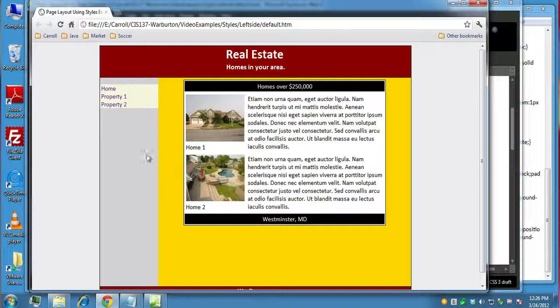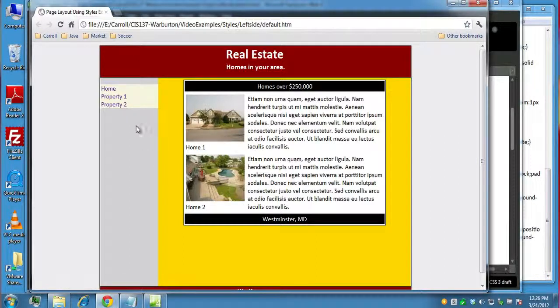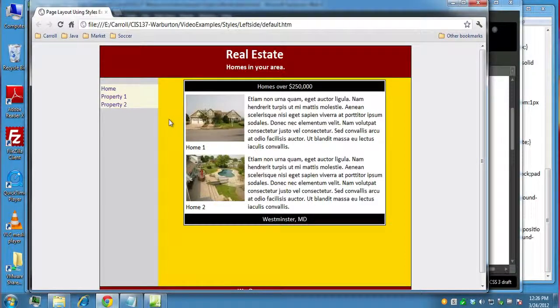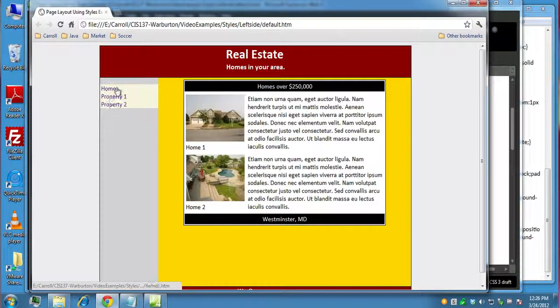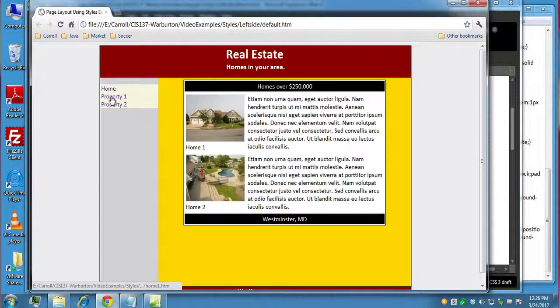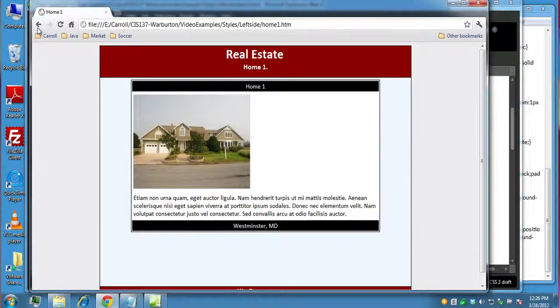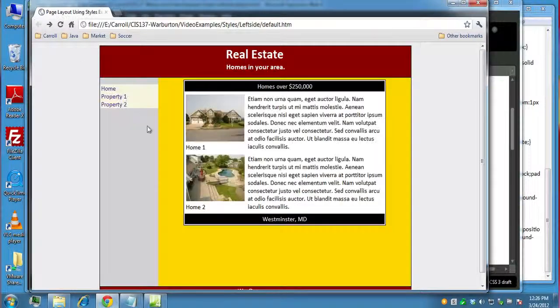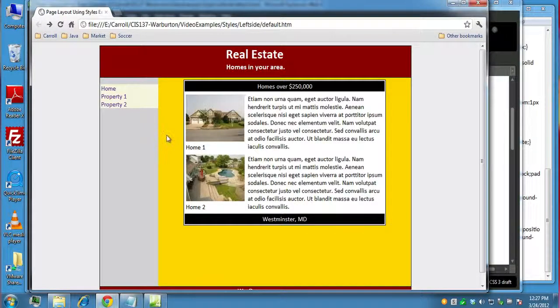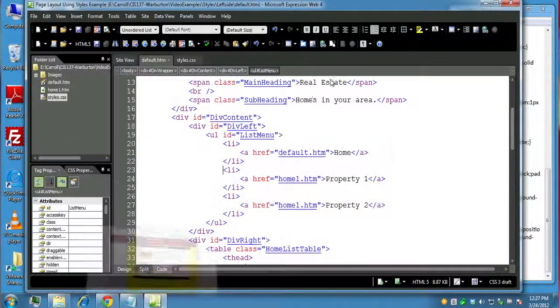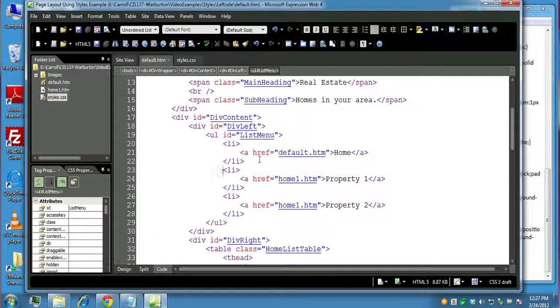This is what we have from last time. We created two div blocks, one on the left, one on the right, inside of our div content div block. And we want to have our menu here, and we set this up, but it's not quite complete. This is what our page kind of looked like beforehand on one, and we want to put this structure on all our pages.